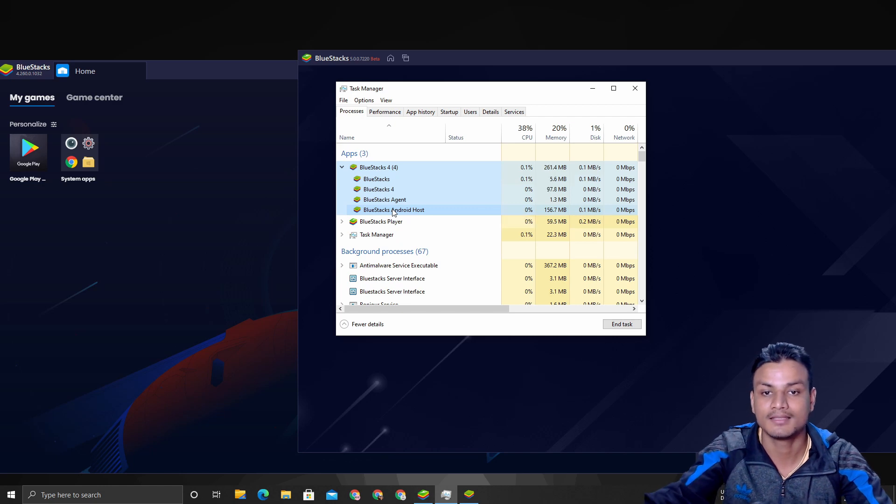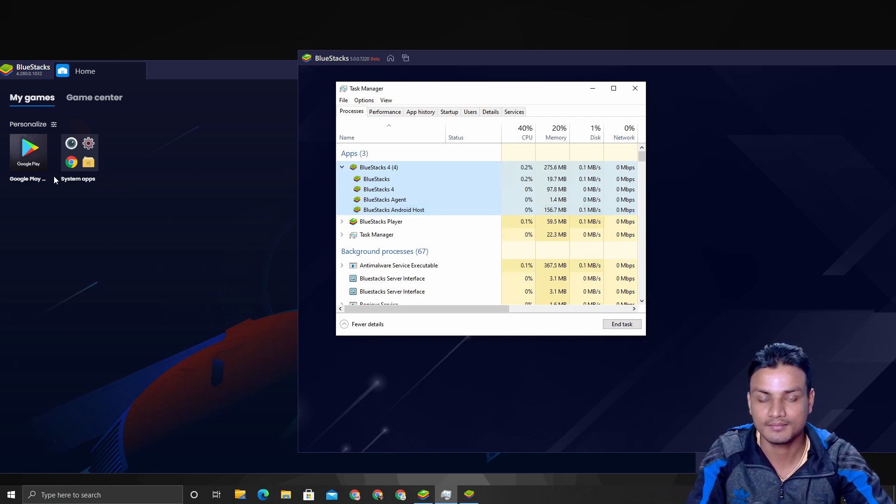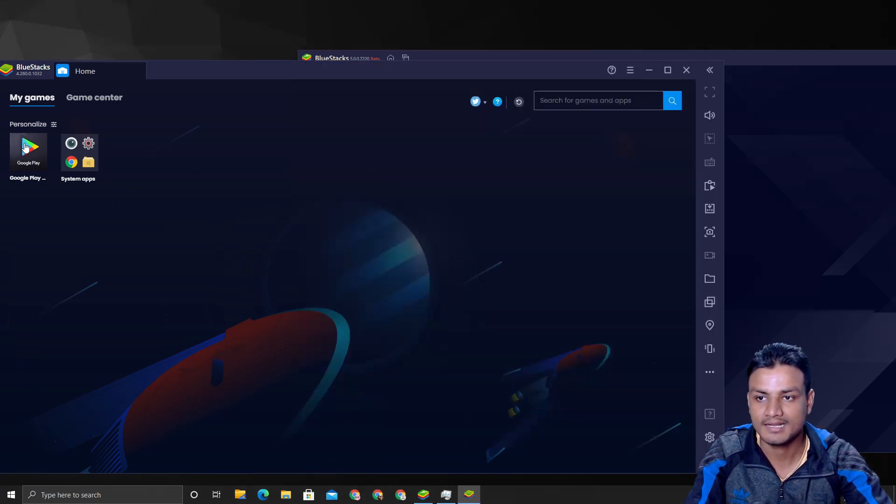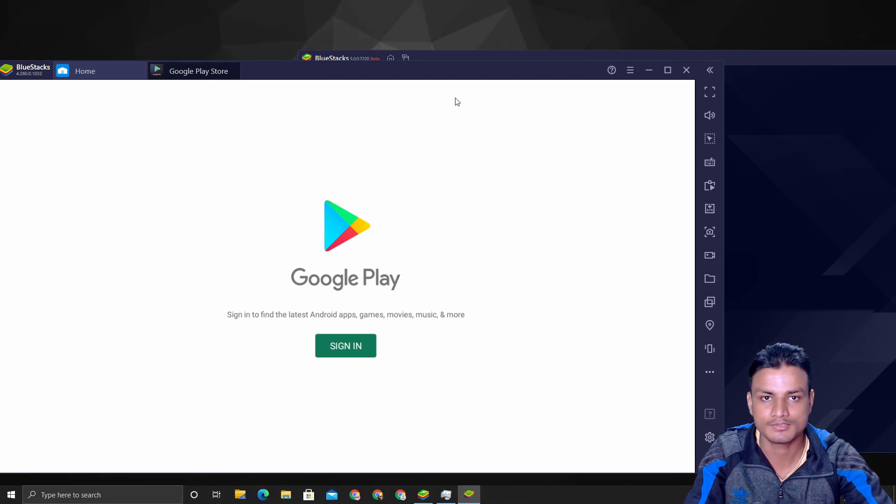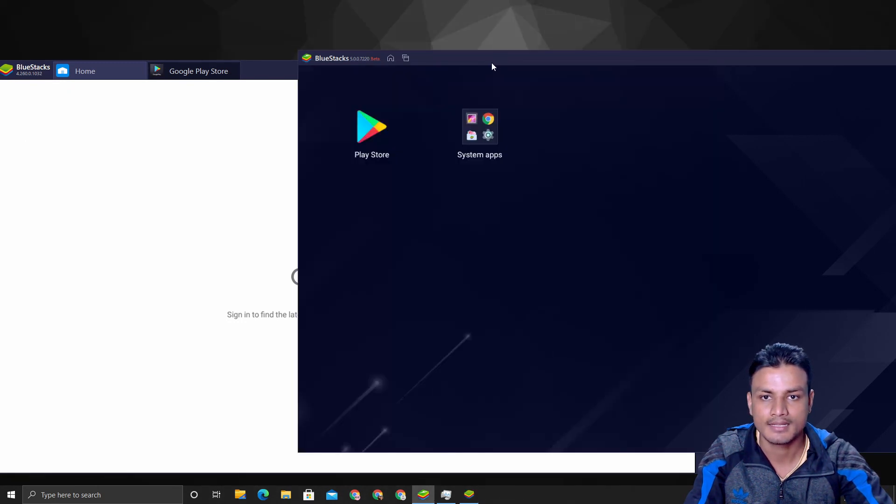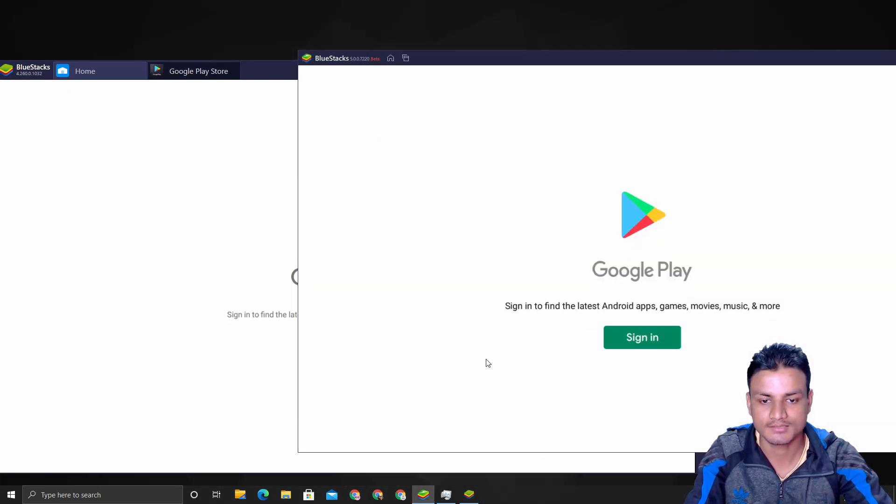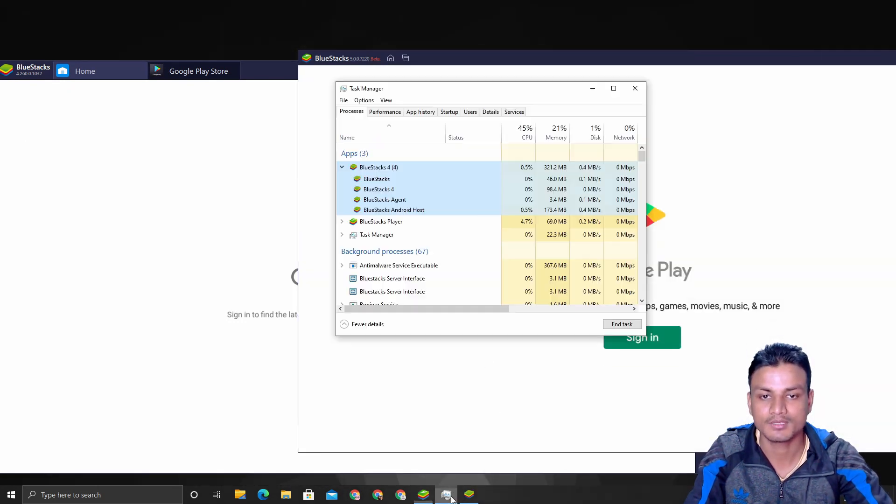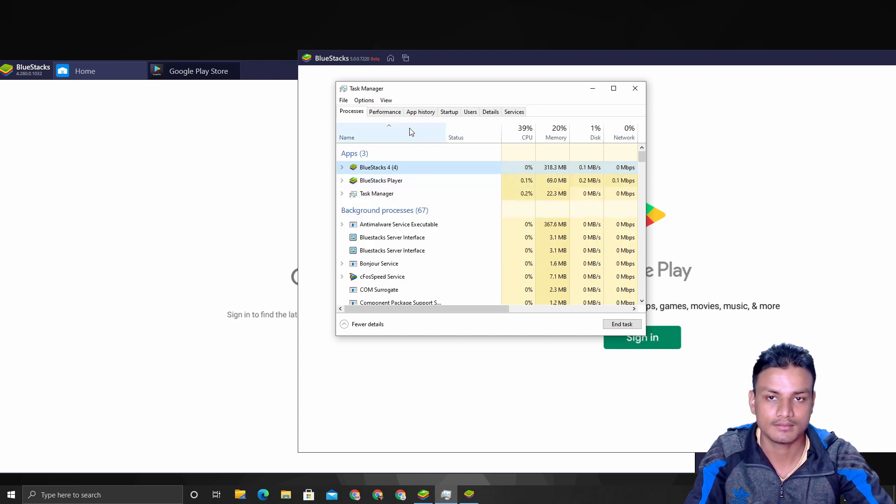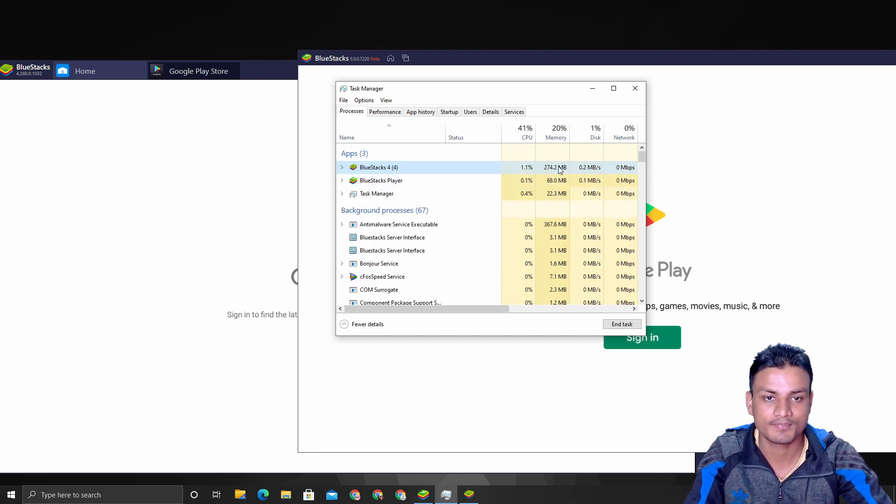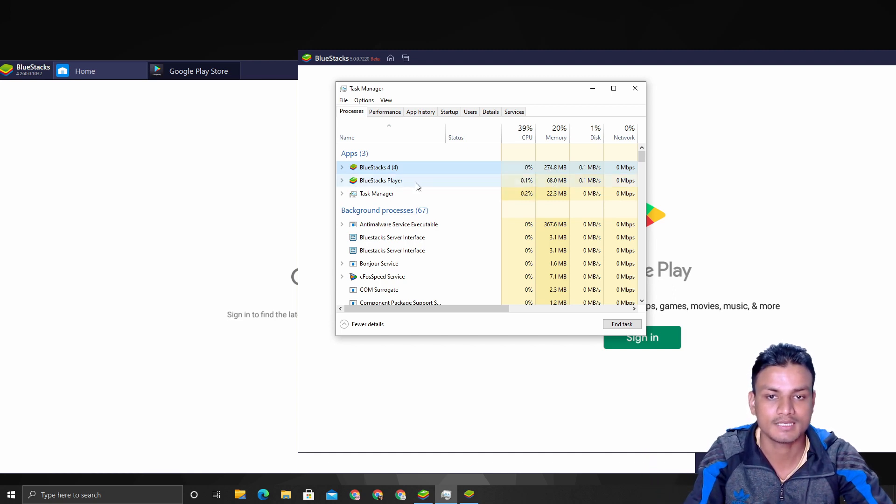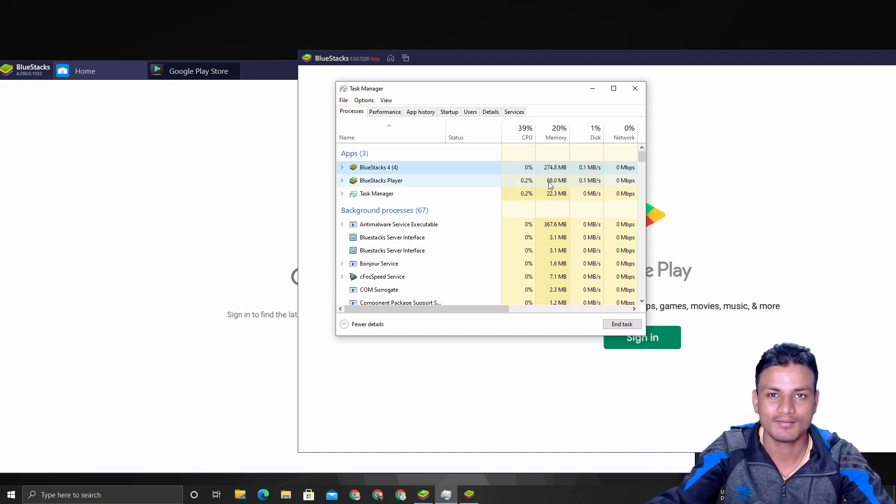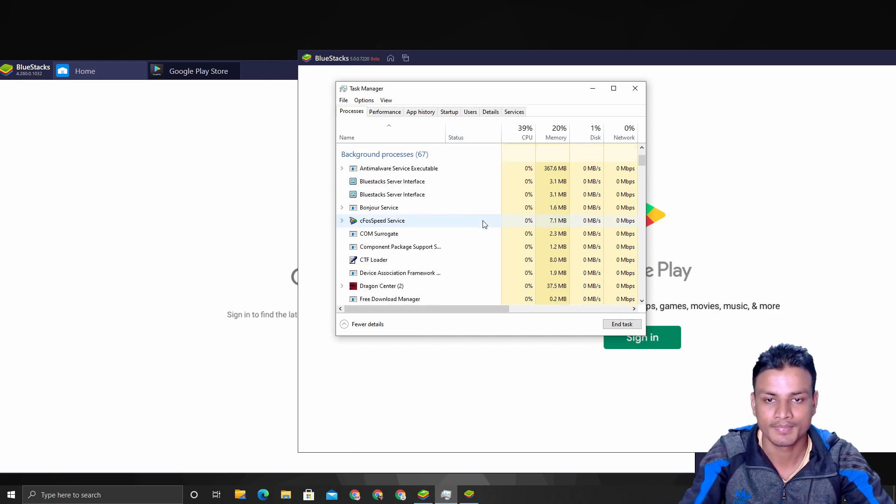Let me open up the Google Play Store in BlueStacks 4 and same thing goes for BlueStacks 5. I'm going to pull up the Task Manager and you can see it is using a little bit more RAM.